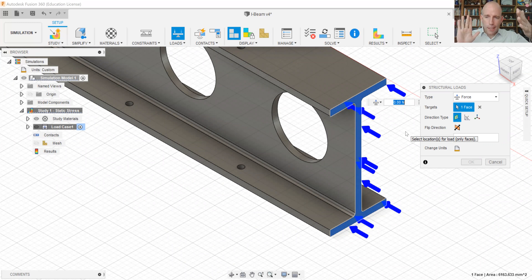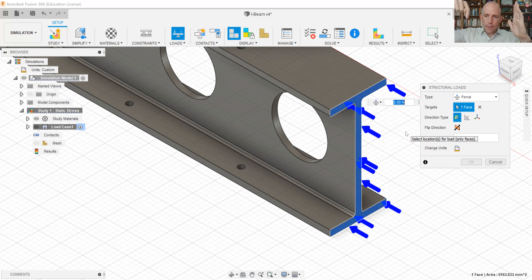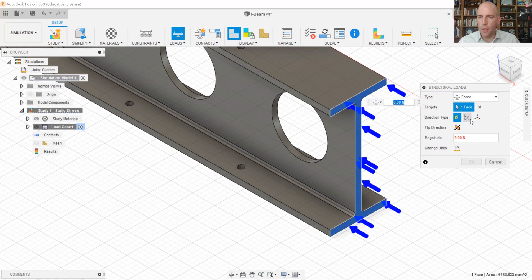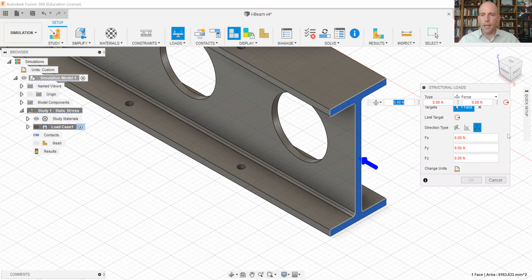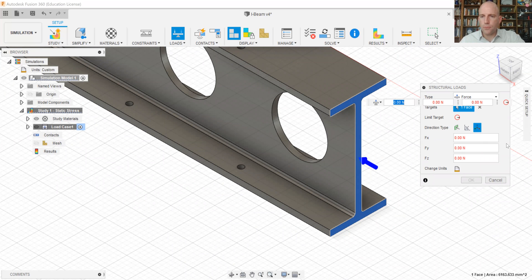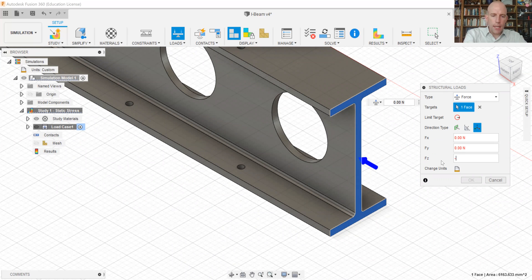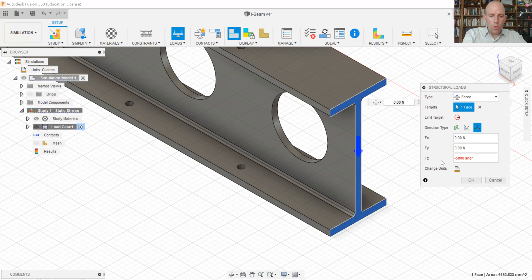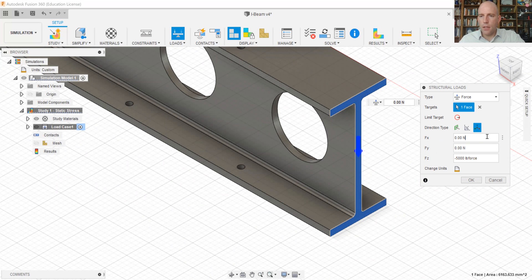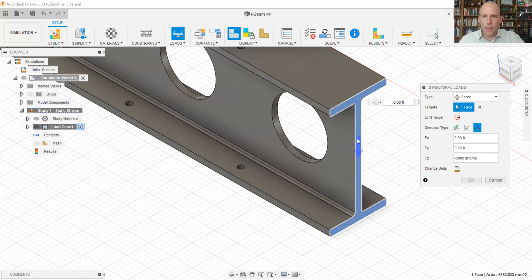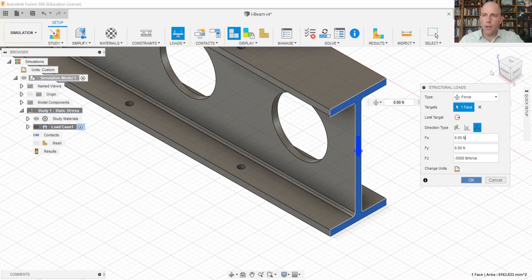And these arrows aren't in the direction we like. They are tending to compress that I-beam where we want to put it in cantilever bending. So we're going to come down here to direction type and choose vectors instead of normal, which is the default. And what we want here is negative 5,000 pound force in the z direction. And you can see the arrow has changed directions and everything looks okay. So we're going to say, okay.